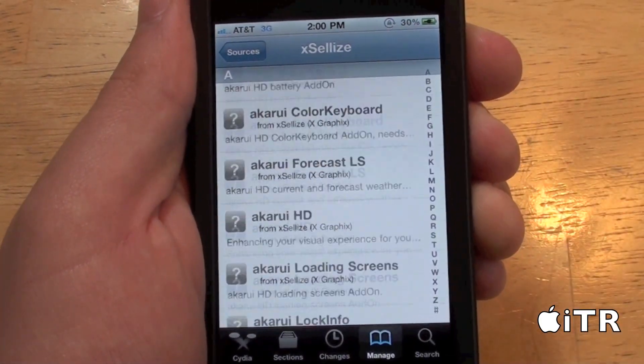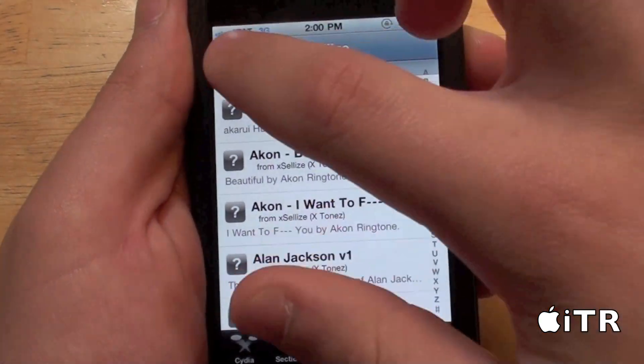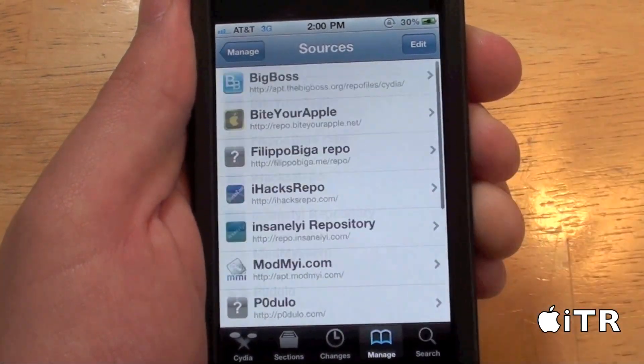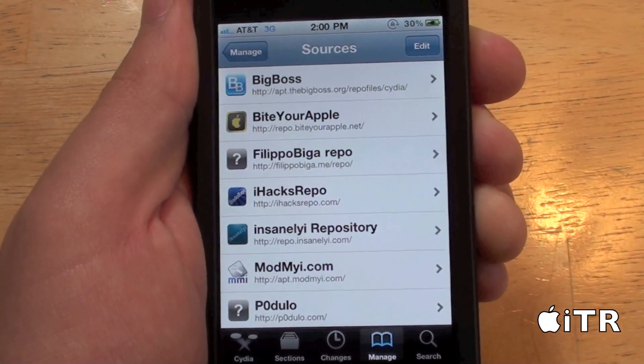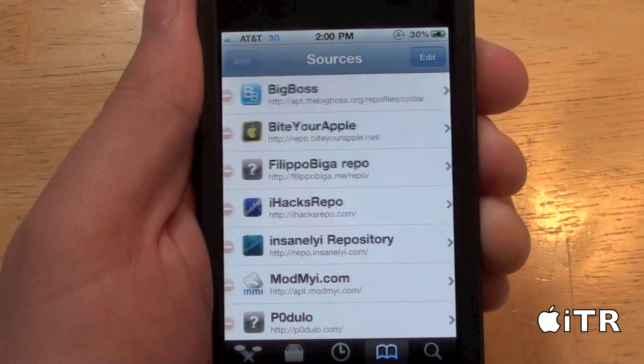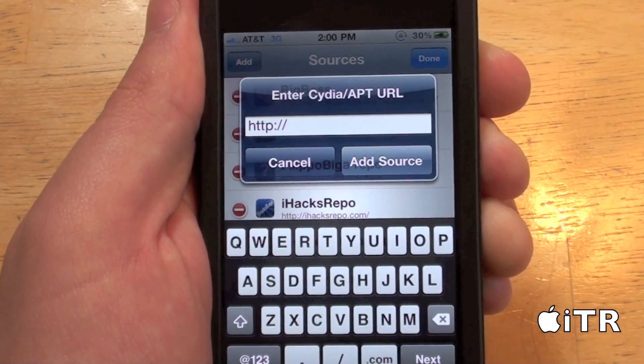So those are basically the five best Cydia sources. Again, if you want to add them, tap on Edit, Add, and just type them in. They'll be in the video description below.